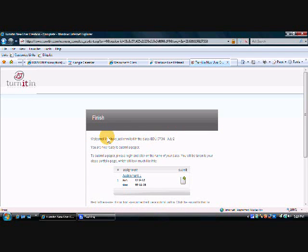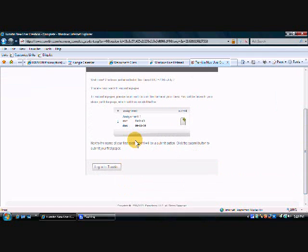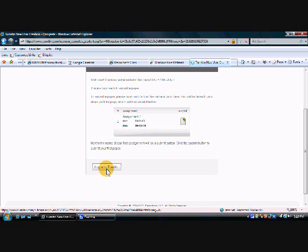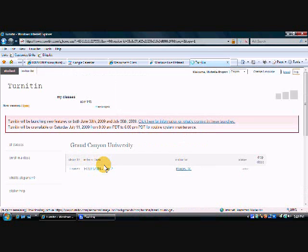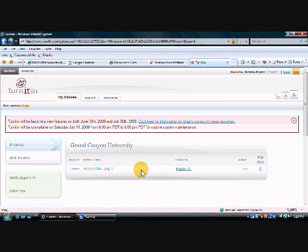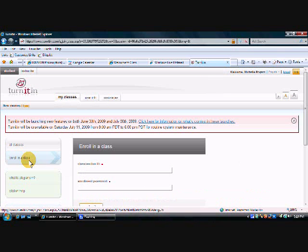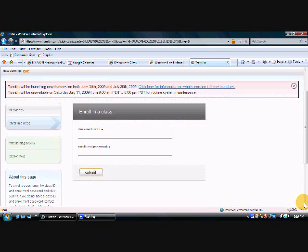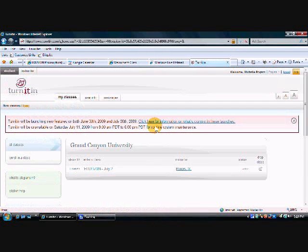And this time I have just enrolled in that class EDU 570N that started on July the 2nd and we're ready to submit a paper. It says that we can log in to Turnitin by clicking log in right here. If you had already had an account then you would just log in and you would click and enroll in a class, and here it's going to ask you for that class ID and enrollment password and you would put the ID and password in here and it would just put you in a new class. But we're already enrolled in this class now.